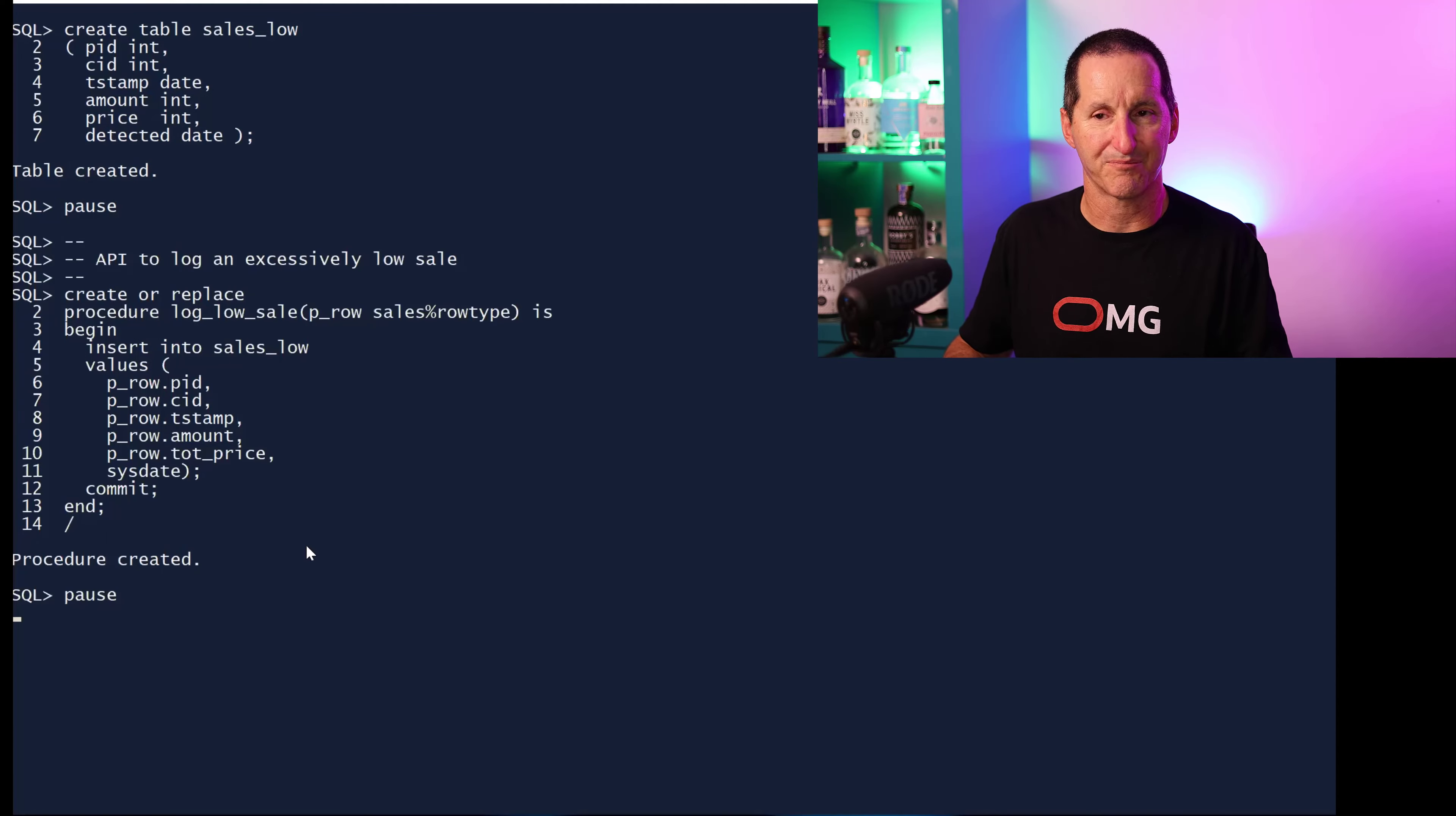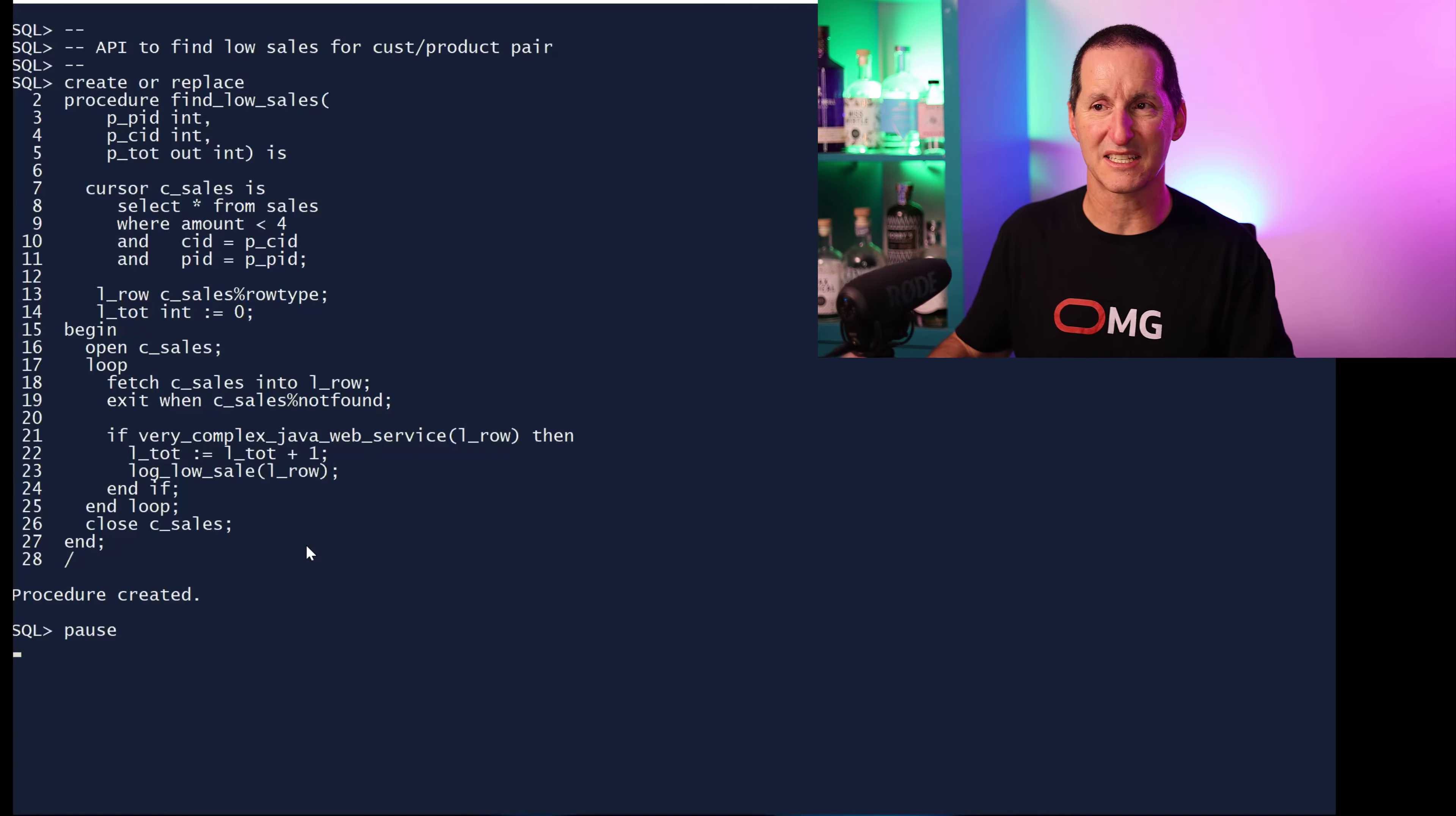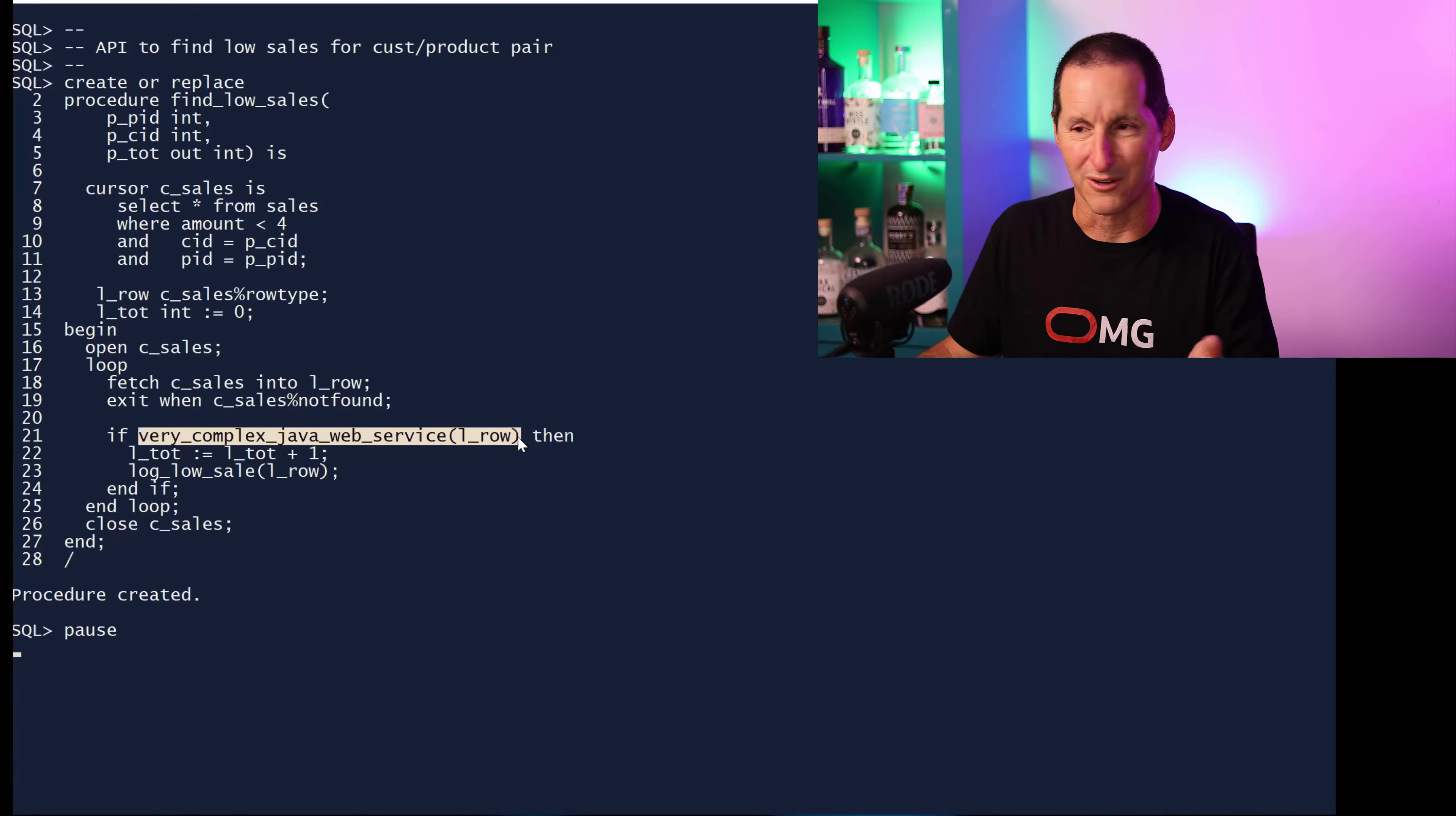The original spec was for each customer, for each product, loop through the sales. This is that common mistake we make. We read a module spec and we build it as per spec. The spec said for each product that comes in and for each customer that comes in, loop through all the sales for that combination, find where the amount is less than four.